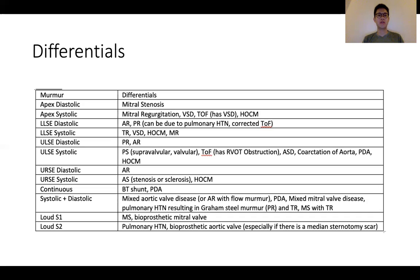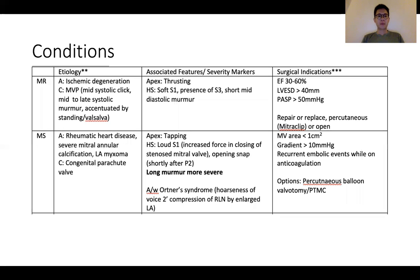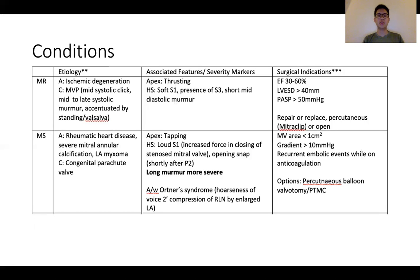Differentials for loud first and second heart sounds are also provided. Moving on to specific conditions — the following slides cover regurgitant and stenotic murmur pathologies, and then rare congenital lesions. In terms of studying the details, think of it in terms of etiology, associated features and severity markers, and surgical indications. I tend to group etiologies based on acquired and congenital, with the exception of aortic regurgitation, where one may think of it in terms of whether it's acute or chronic.